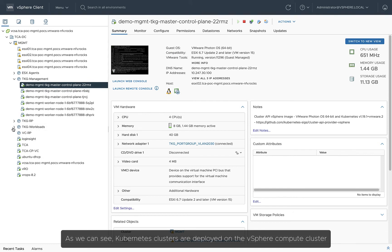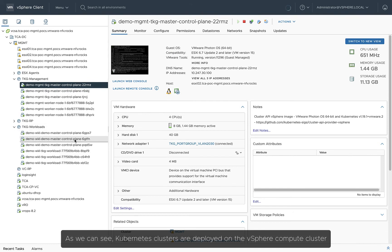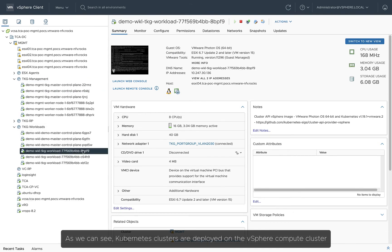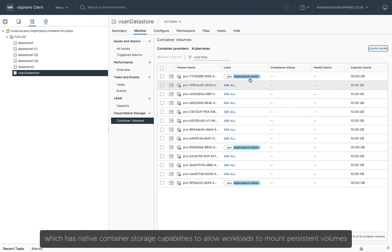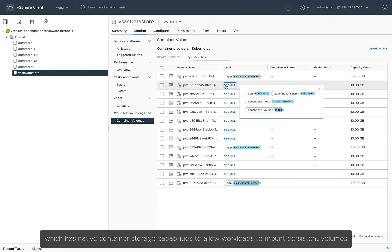As we can see, Kubernetes clusters are deployed on the vSphere Compute cluster, and the workload cluster consists of three worker nodes with vSAN enabled, which has native container storage capabilities to allow workloads to mount persistent volumes.